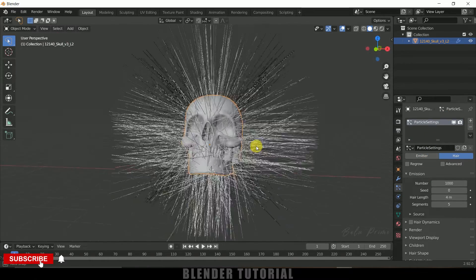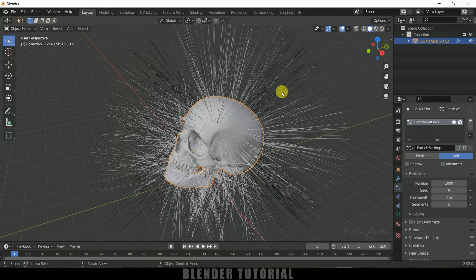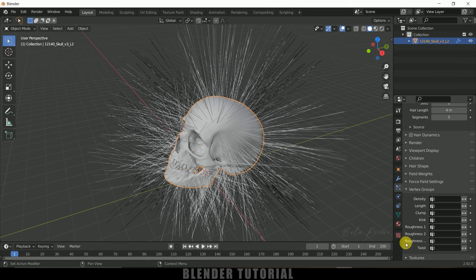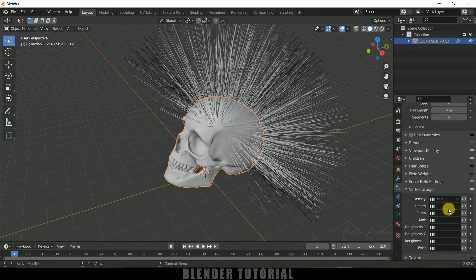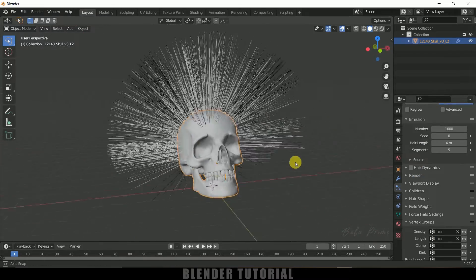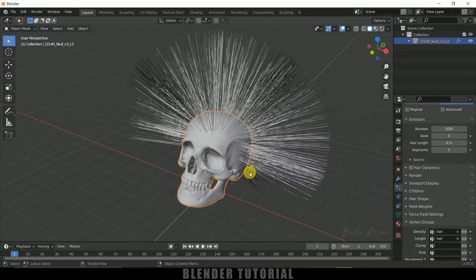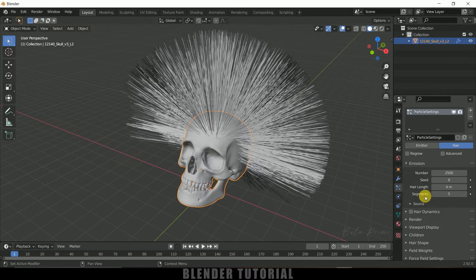Here you can see we got hair all over the skull. We want the hair to be present only on the area we selected earlier. Scroll down to the Vertex Group section — in Density, select the hair group, and in Length also select the hair group. Now the hair appears only in the selected area. Scroll up and increase the number of particles to 2500.